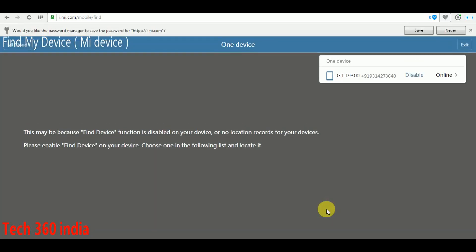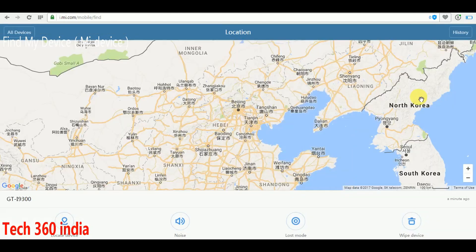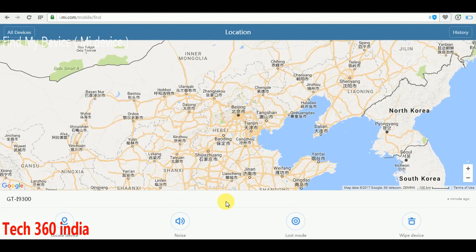This is the locating device screen. Click on online. Here we can see four options: first, locate device; second, ring; third, lost mode; and fourth, wipe device. You can also find your device by locking it.